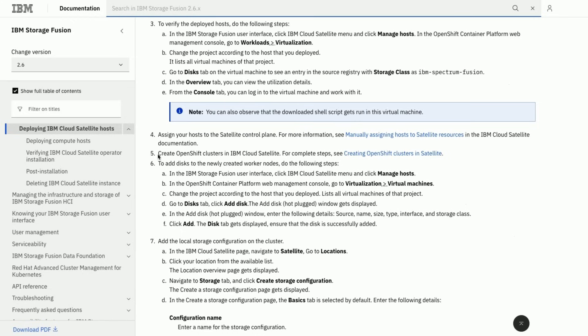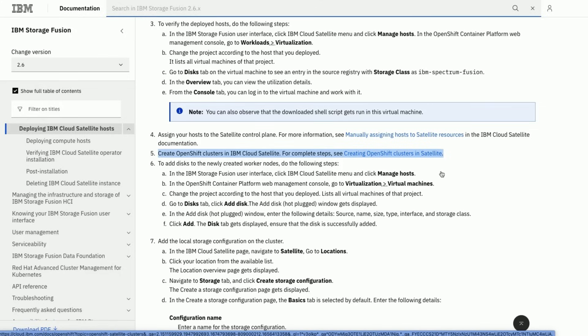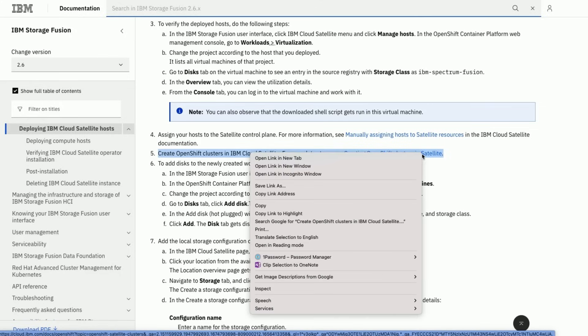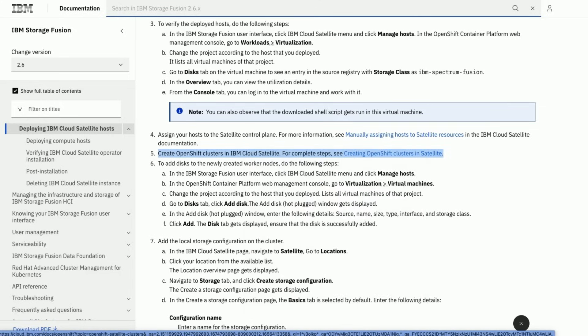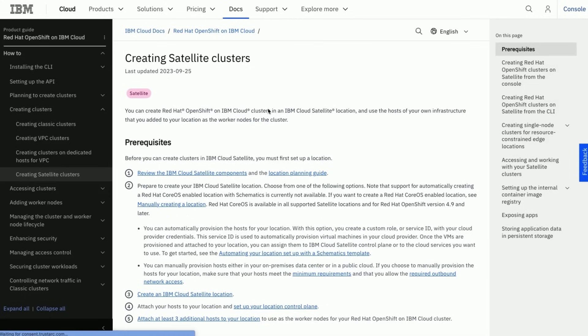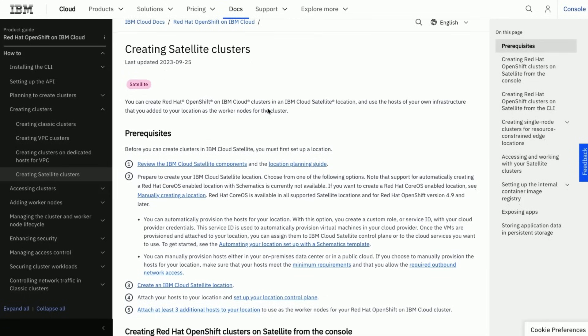Now we will proceed further with OpenShift Cluster installation in IBM Cloud satellite. The link takes us to IBM Cloud documentation with more detailed explanation.